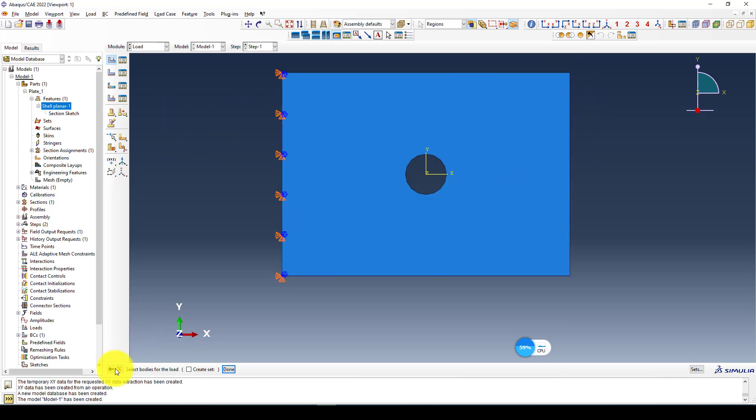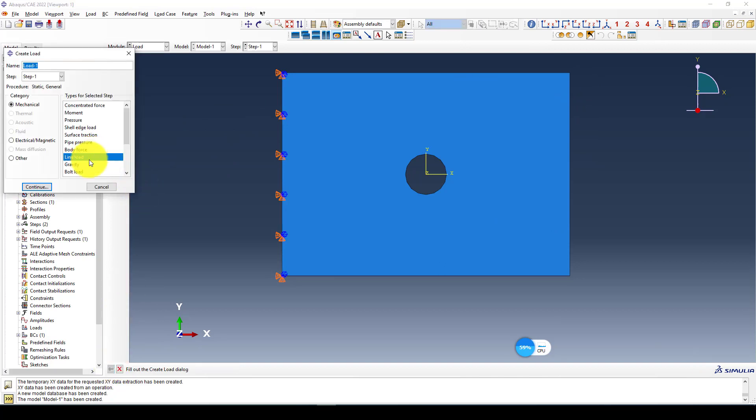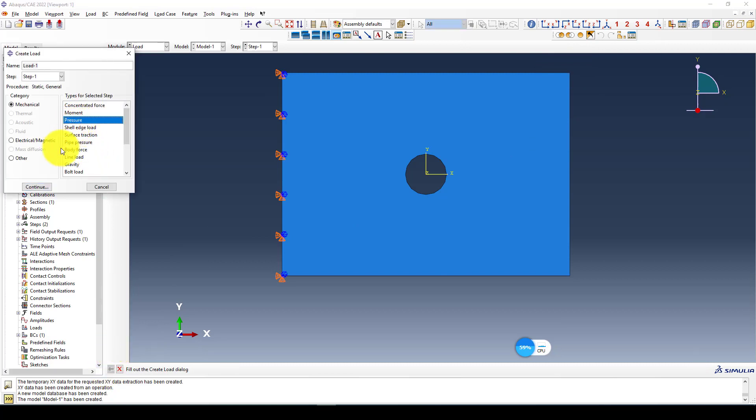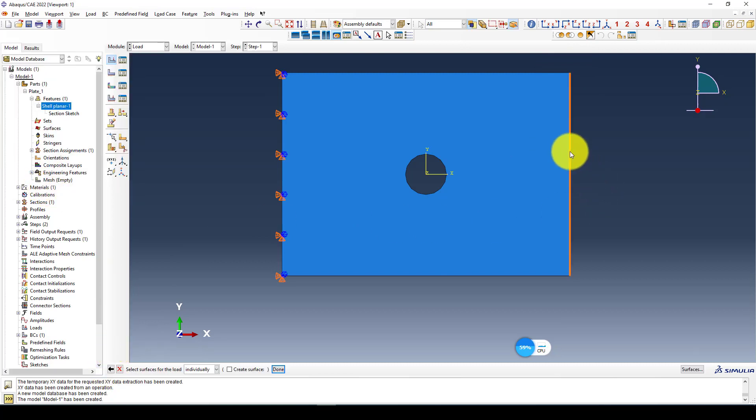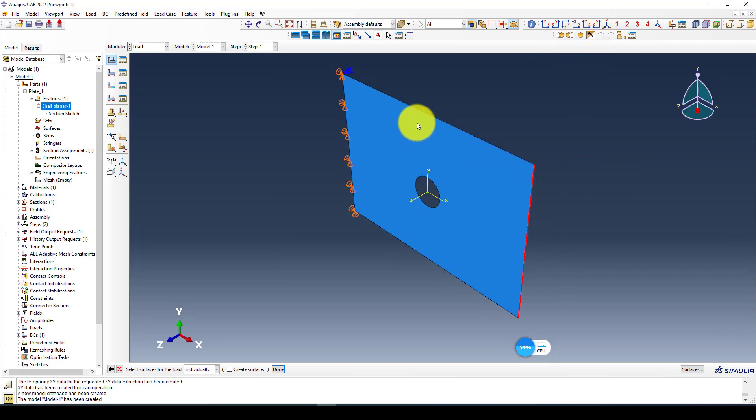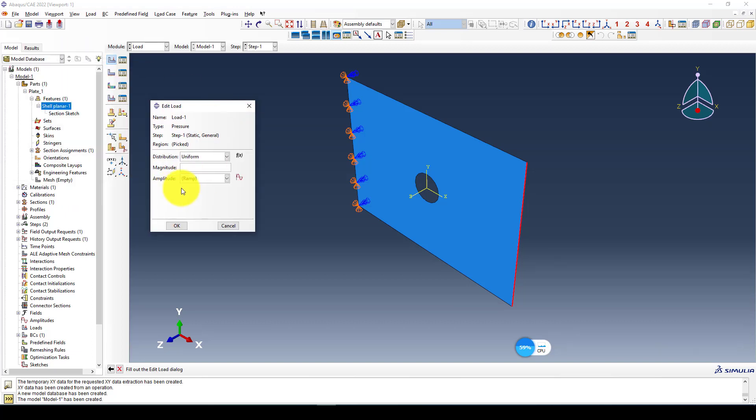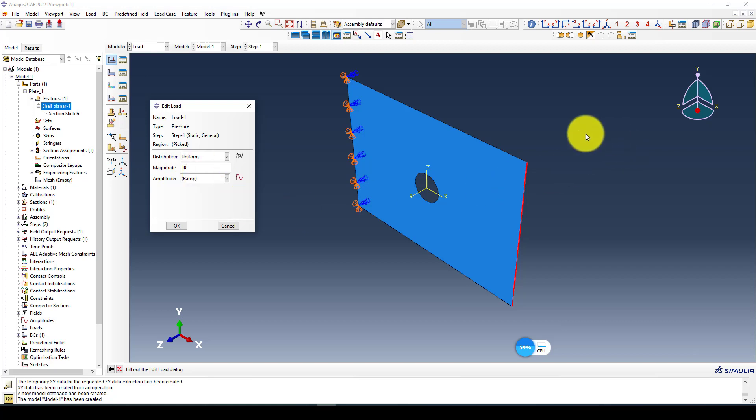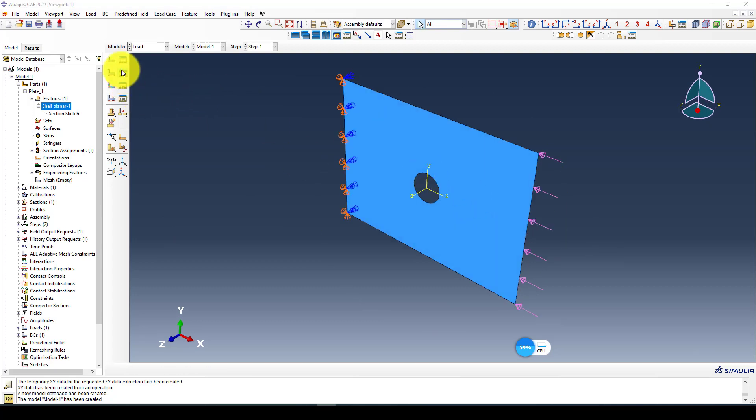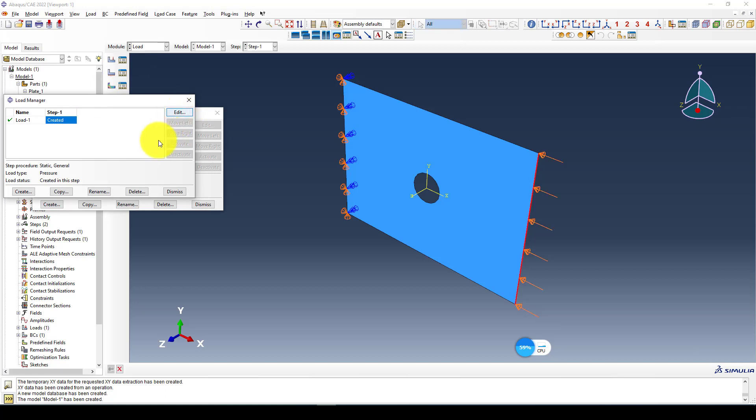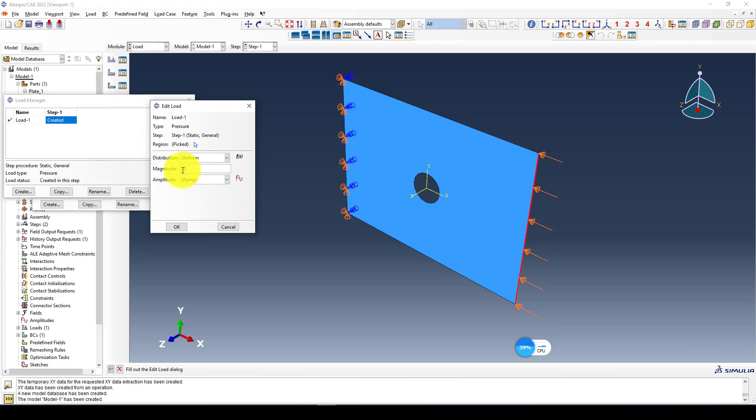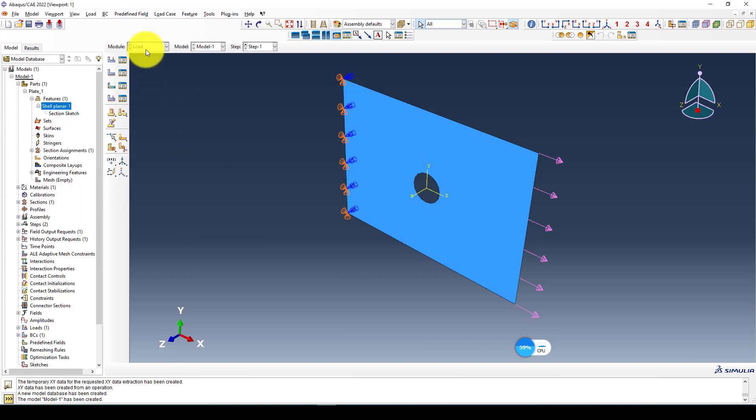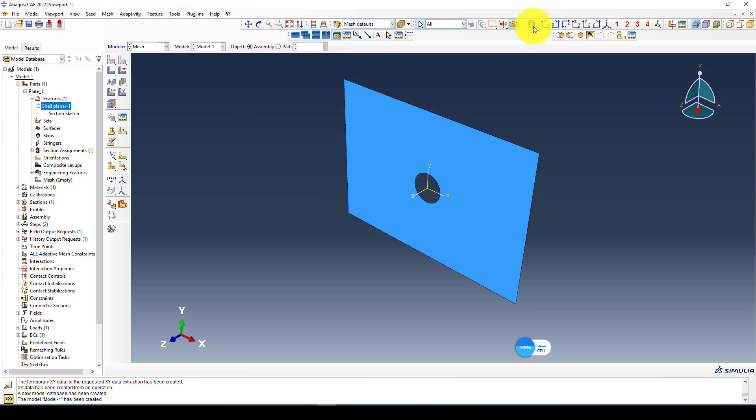Now we can apply a load. It's not shell, it doesn't work for shell elements. We can use pressure. So we can put in 3D and apply the pressure. The pressure here is megapascal. We're gonna give it in negative direction, let's suppose 10 megapascal.